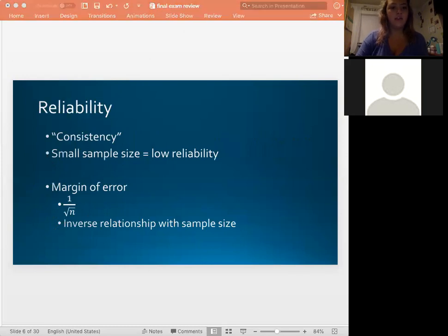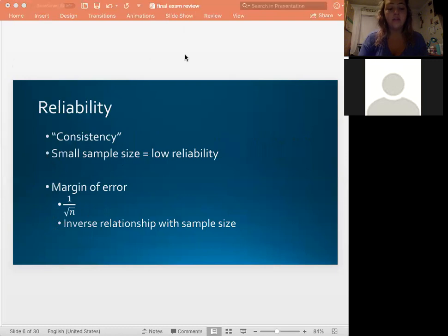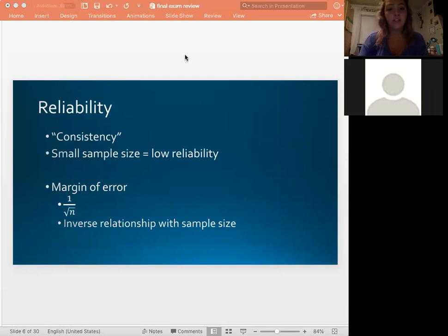Reliability is just talking about consistency. If you were to do a study, you want to get the same results over and over again — that shows it's reliable. A small sample size gives you low reliability and more variability, which is why we always talk about having a large sample size to be representative of the population. The margin of error is 1 divided by the square root of N, so it has an inverse relationship with sample size.